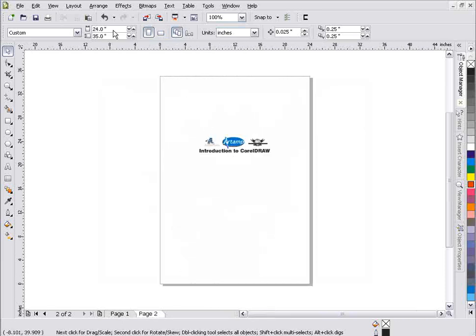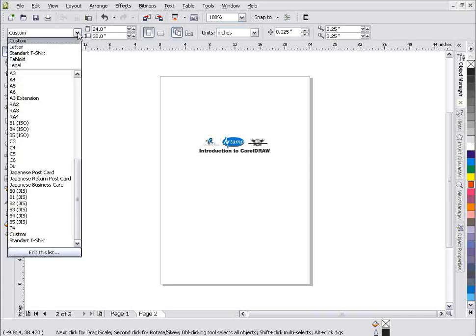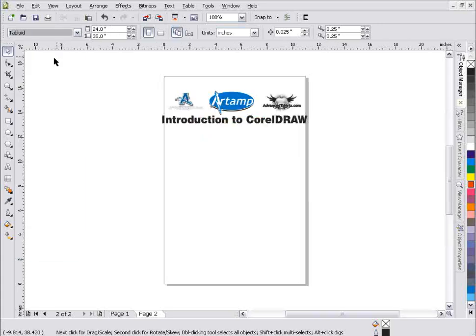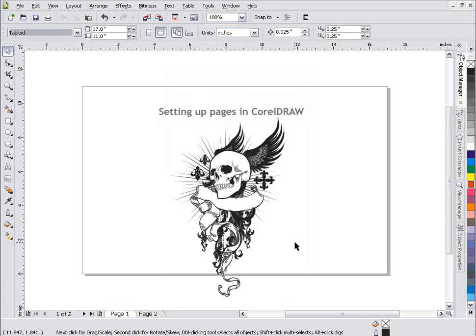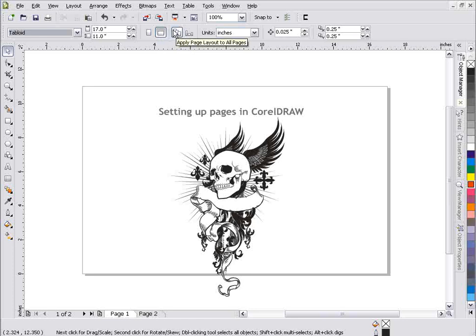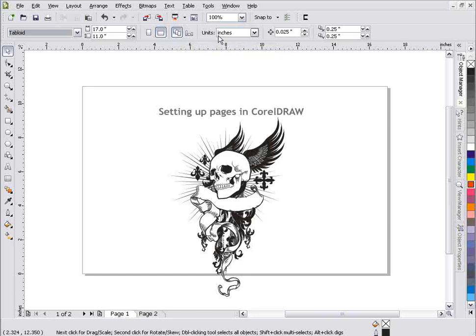But if I go ahead and change this, now let's change this to let's say a tabloid size, select OK. Now I've got a tabloid page here. Go back to page one, I've got tabloid size but it's set up as a landscape. So you can see how this apply page layout to all pages or apply page layout to current page only works within the graphics application.